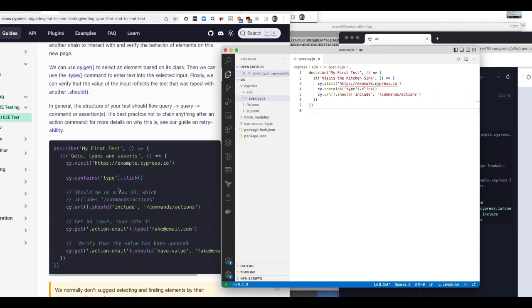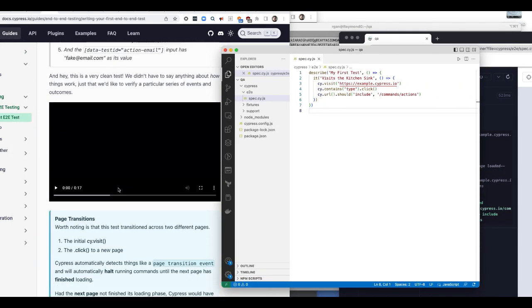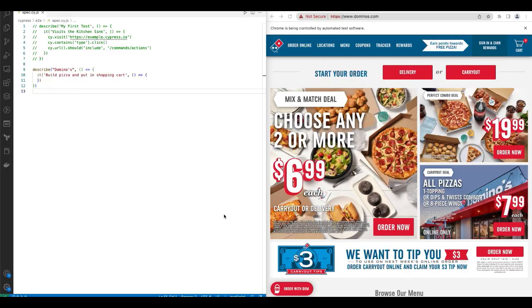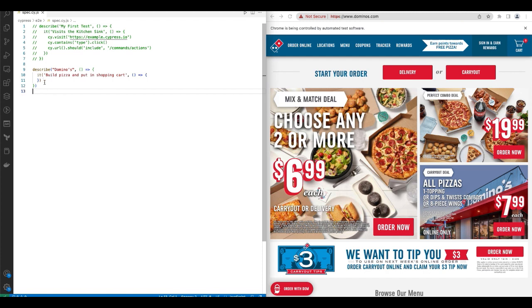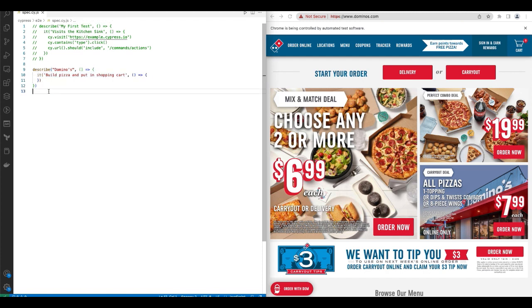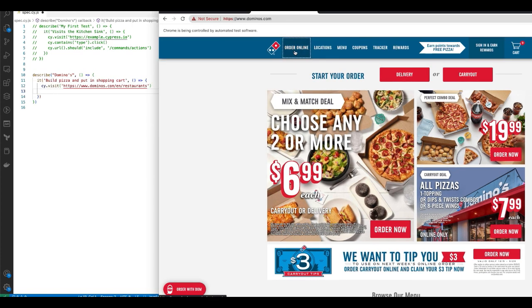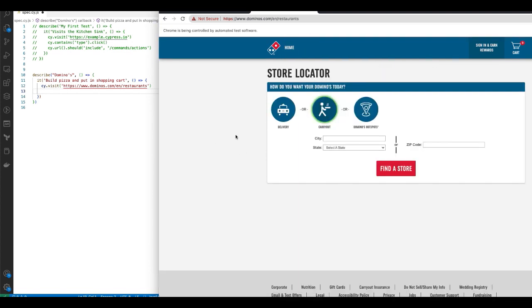And you can see there's a lot more stuff that we can add pizza test code. So going to Domino's site, I started this describe and it block here. We go to the restaurants page, which is what the first line does. Next step is to click on carry out.